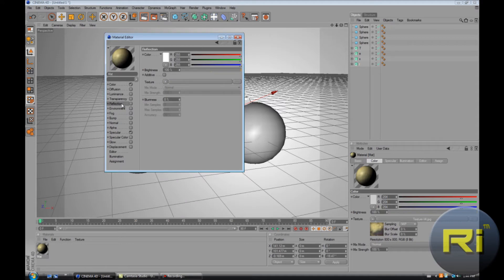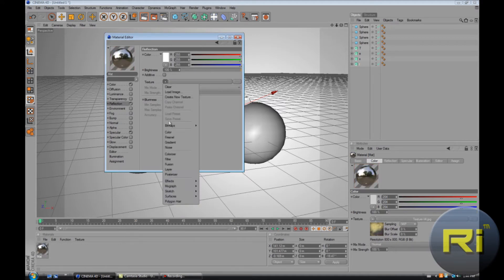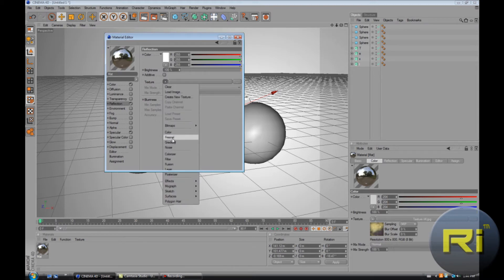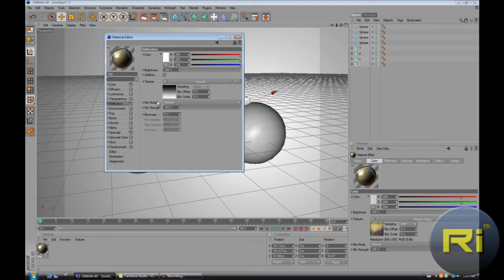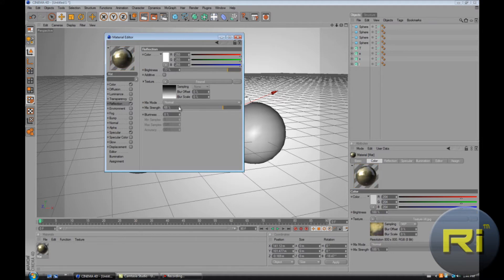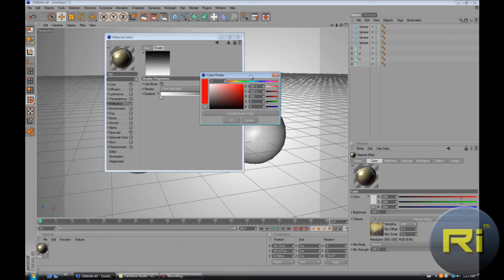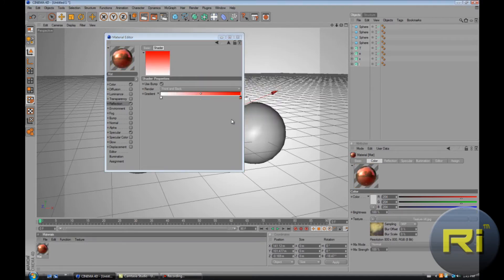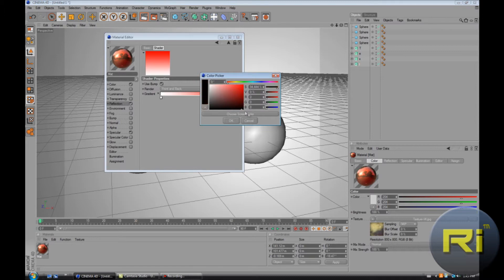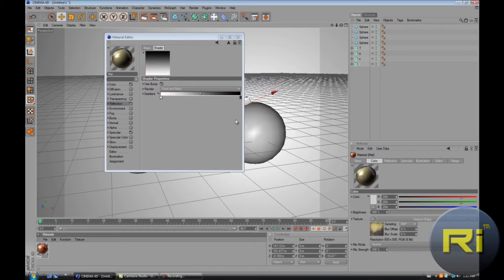Then go to reflection. Click reflection and then go to the same thing, texture here, and select Fresnel. We'll be going to reduce reflection by a little bit. Make this 100, make strength a little bit less. You can change the color of reflection. Just going to keep it black and white.